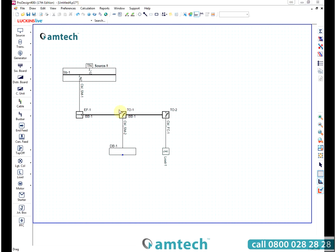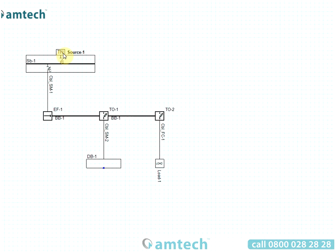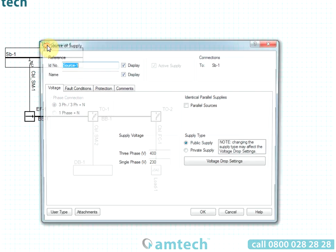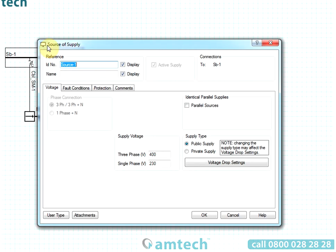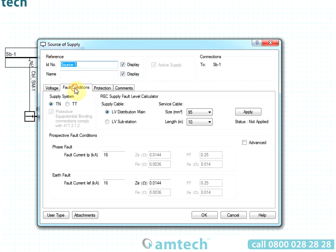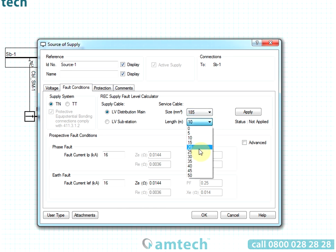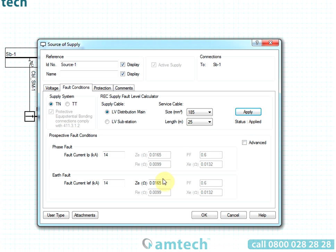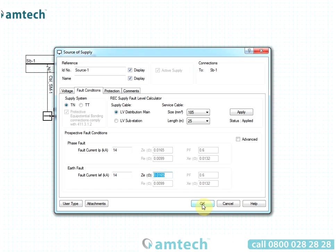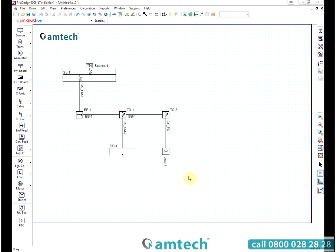ProDesign has been designed by electrical engineers. This is apparent in the way that the software helps the user to enter information. For example, when you don't know the prospective source fault conditions for a circuit, you can simply enter the details of the supply cable. ProDesign uses source fault condition methods from the IET publications to estimate the fault levels for you.